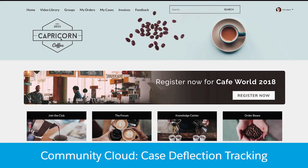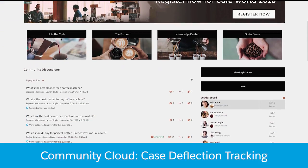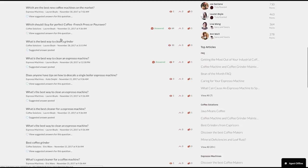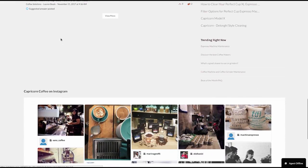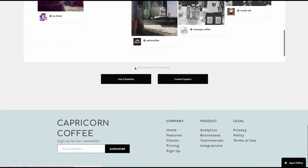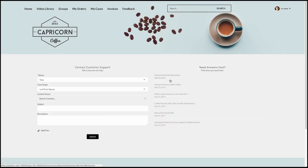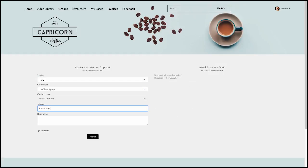The true value of a self-service community is to empower your customers to find quicker answers to their questions independently. In the Spring 18 release, not only have we enhanced the ability to provide articles and discussions related to the questions your customers have, but now also track each potential case that is deflected in doing so.